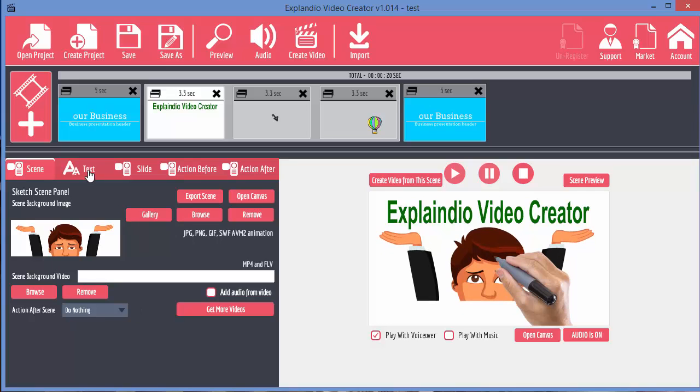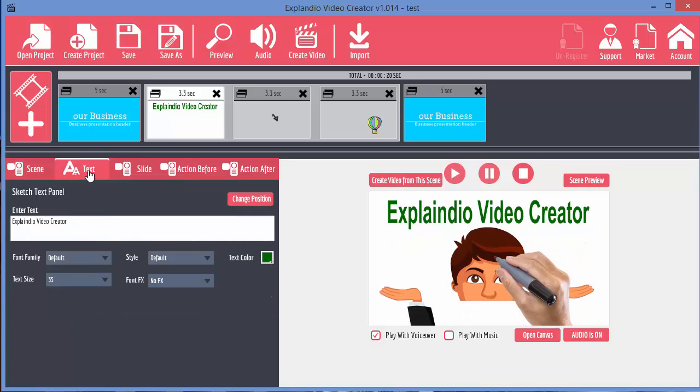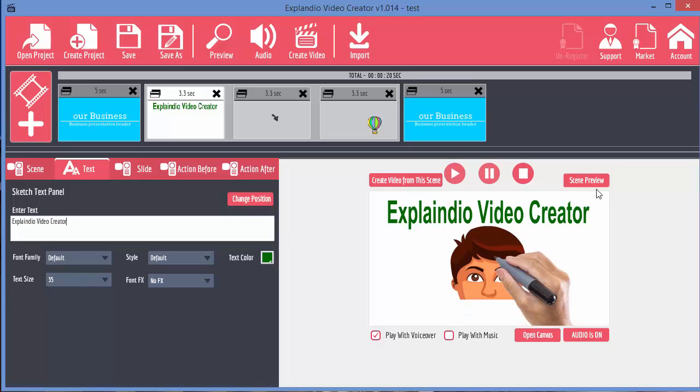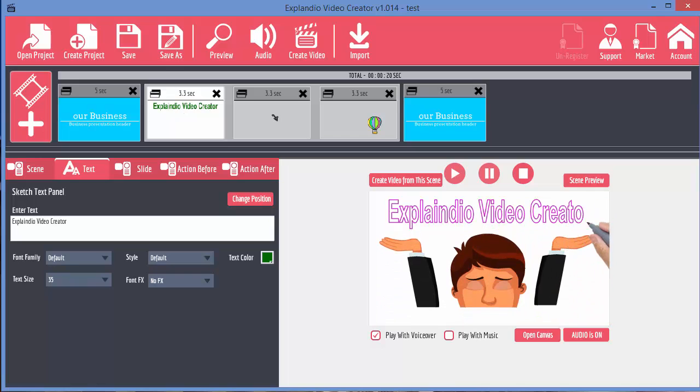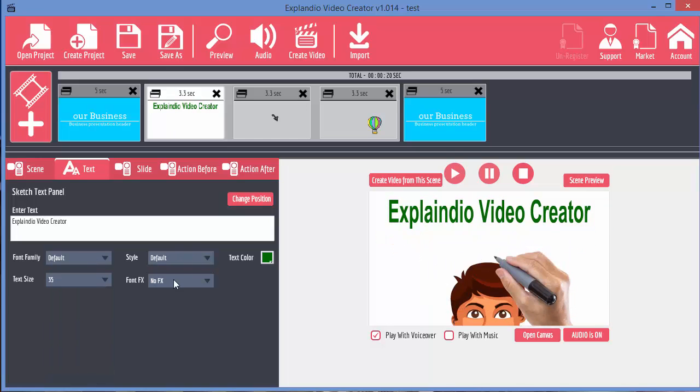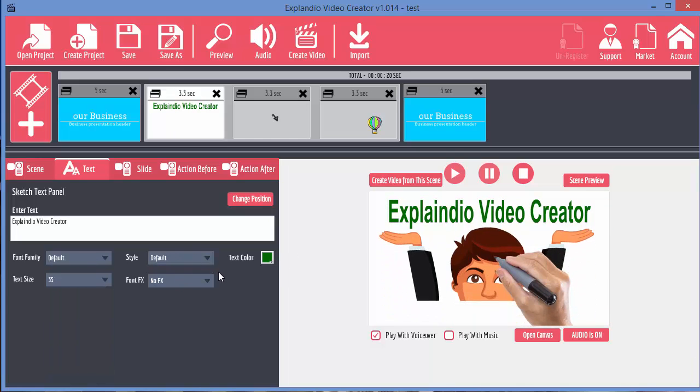Let's move on to the next tab. This is text. You can see here, this is the text that we've got on our scene. And from here we can edit the text. We can edit the font family, size, text color and so on.